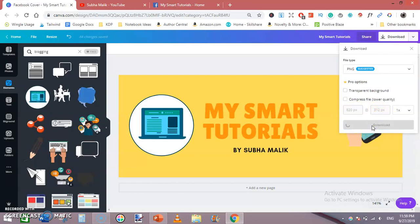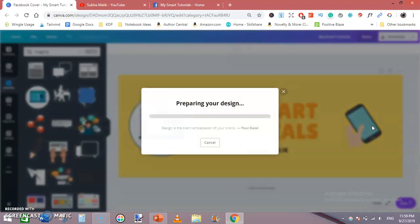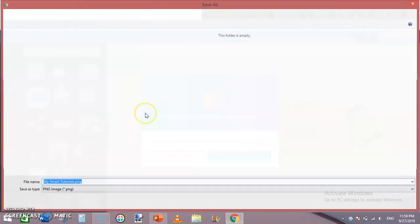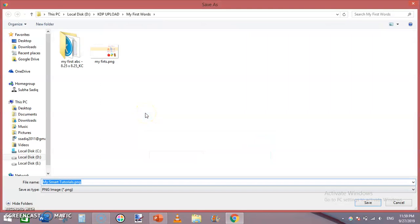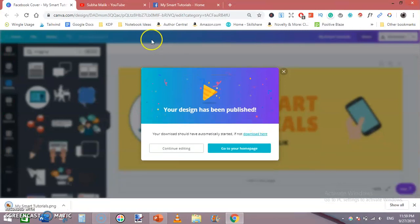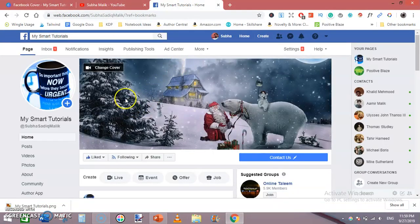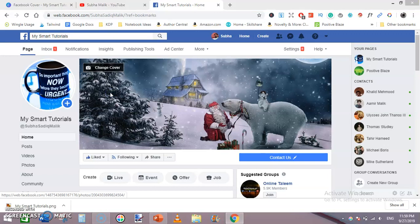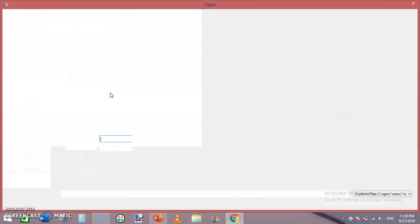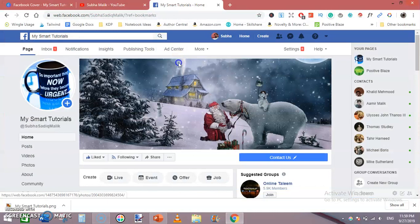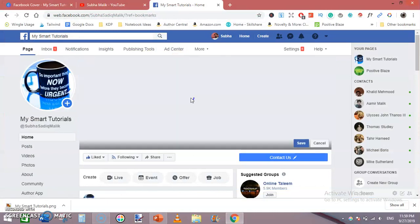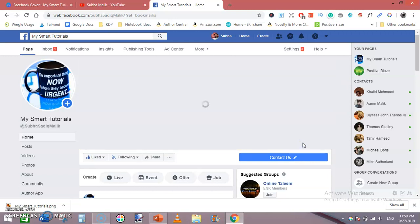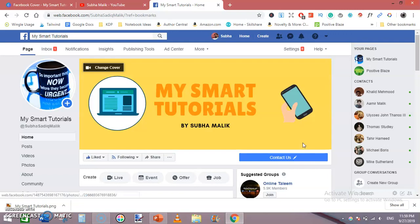Now let's upload this. Change cover, upload photo or video. Now upload this - wow, it perfectly fits. And this is how you can create a Facebook photo using canva.com.